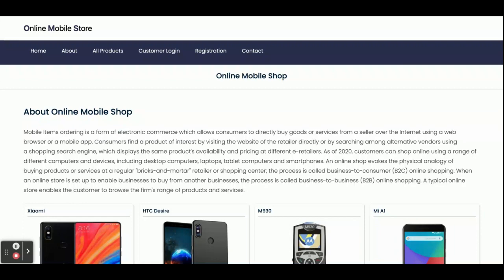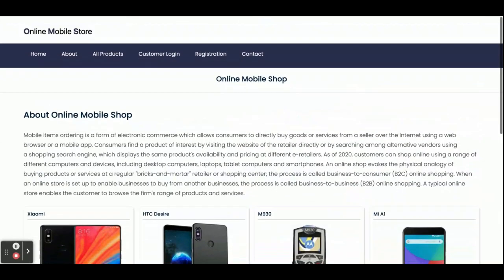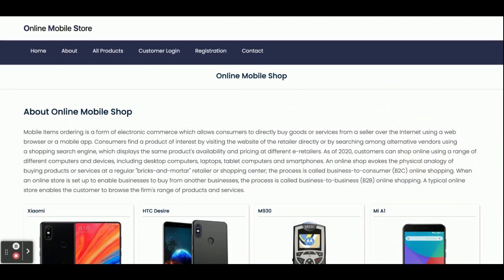For ports, I am running the Angular application on port 4200 and the Spring Boot application on port 8080. These are all the technologies, ports, and IDEs we are using for developing this project, Online Mobile Store.